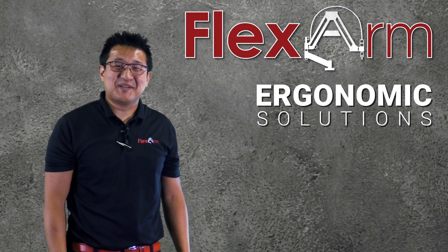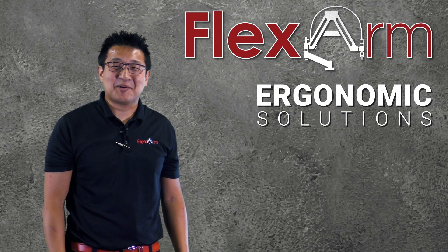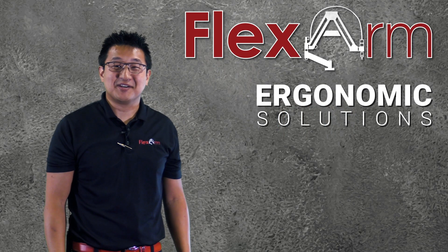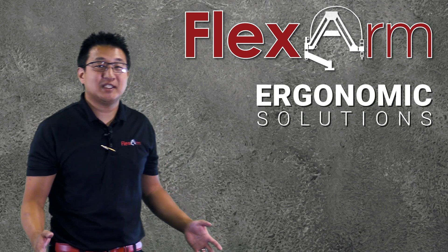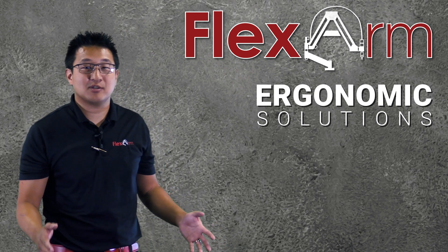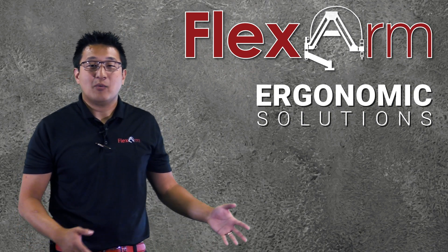Hey, thanks for tuning in to this week's episode of Ergonomic Problem Solving Series. My name is Jeff, and what I want to go over today is one of our custom solutions.